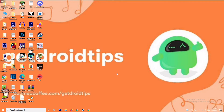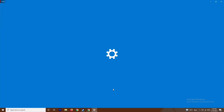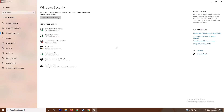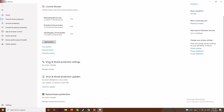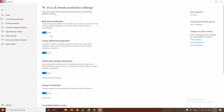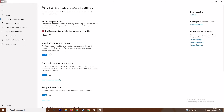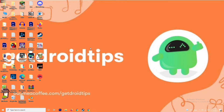Along with disabling the firewall, press the Windows and I keys together to open Settings, go to Update and Security, then Windows Security. Click on Virus and Threat Protection, scroll down and click Manage Settings. From there, turn off Real-Time Protection and confirm by clicking Yes. Then try running the game again.